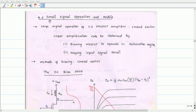Welcome to the video lecture on microelectronics circuits. In the last video lecture, we have seen constant current source biasing in more detail with examples. In the current video lecture, let us analyze small signal operation and models.